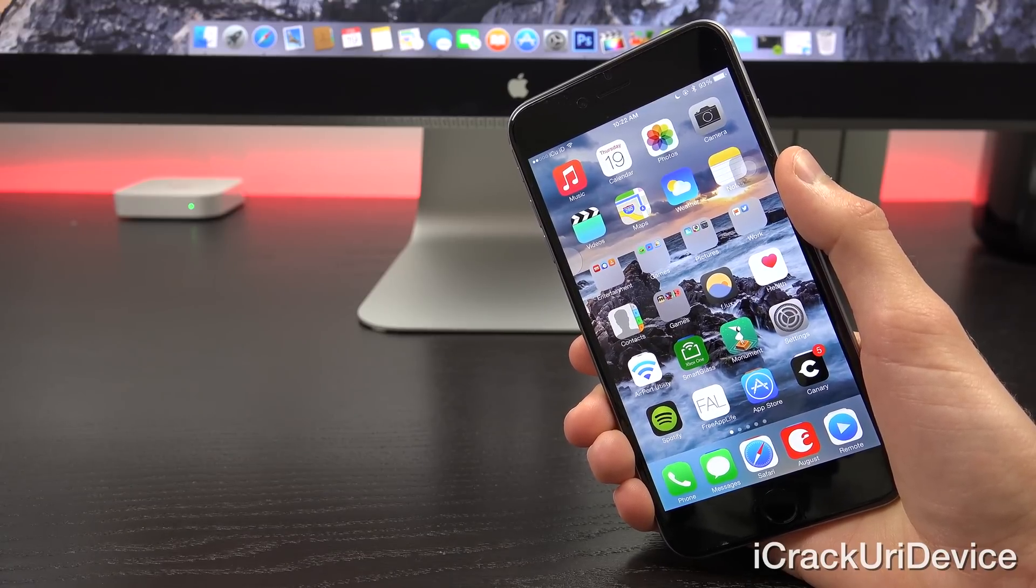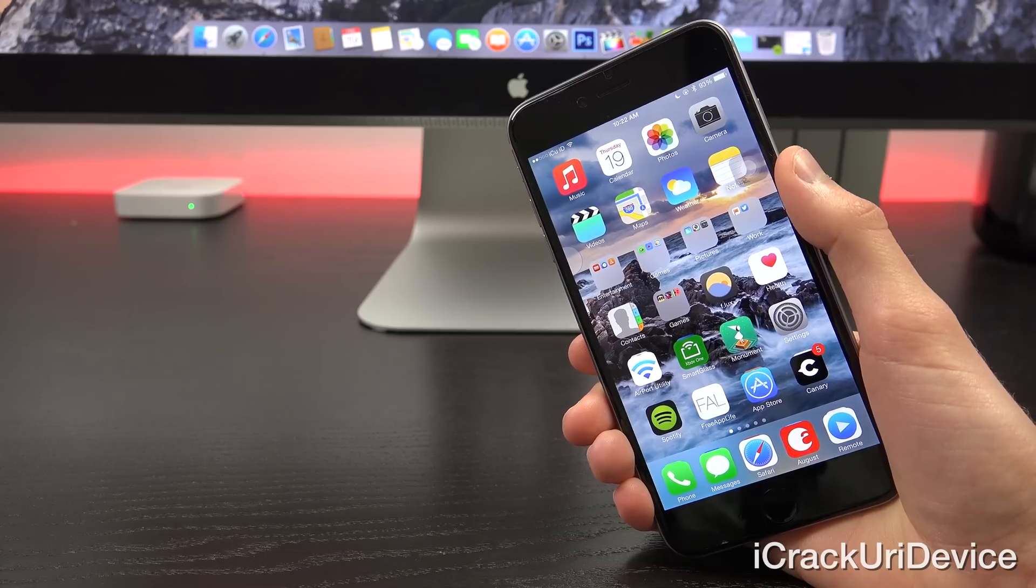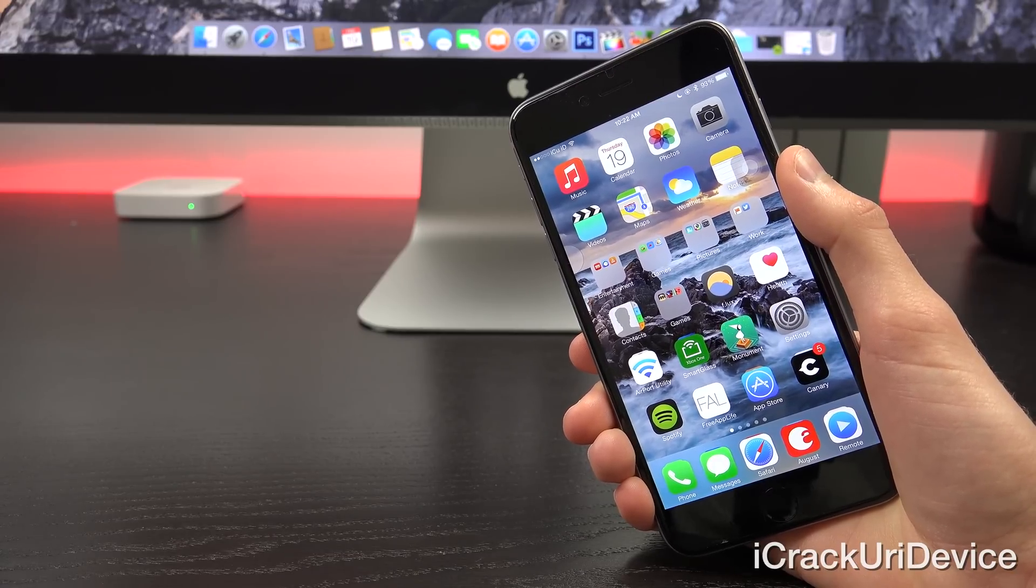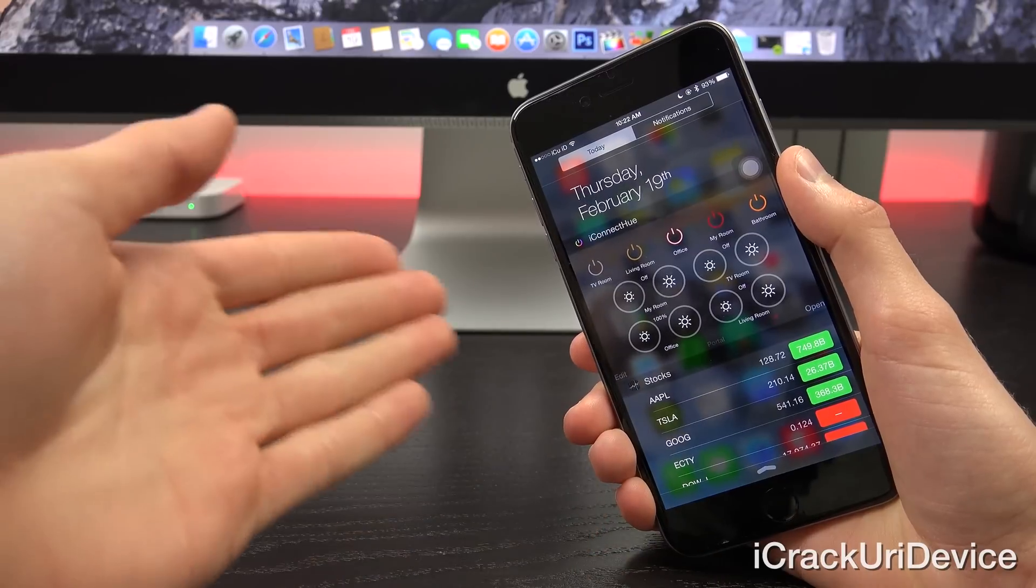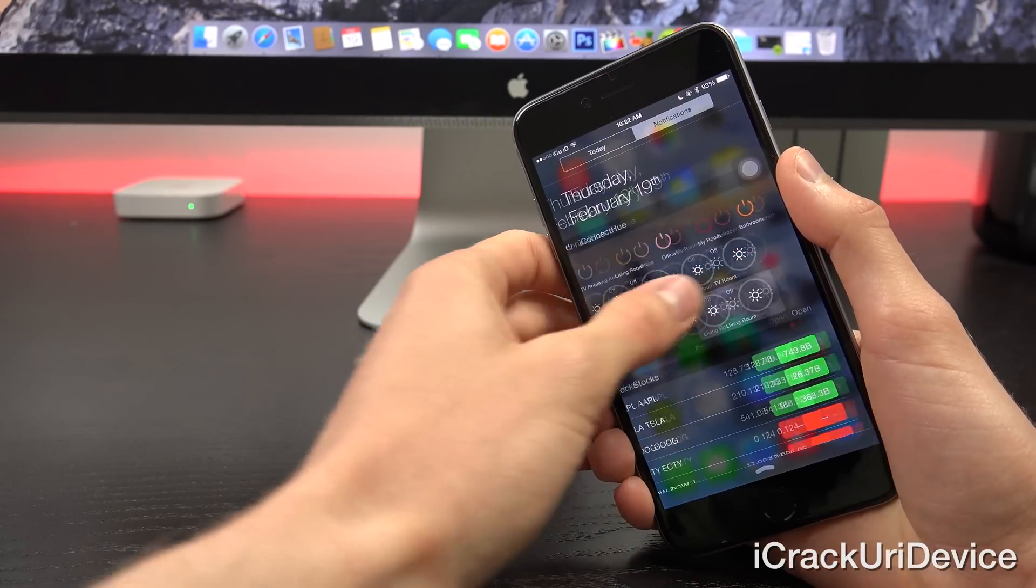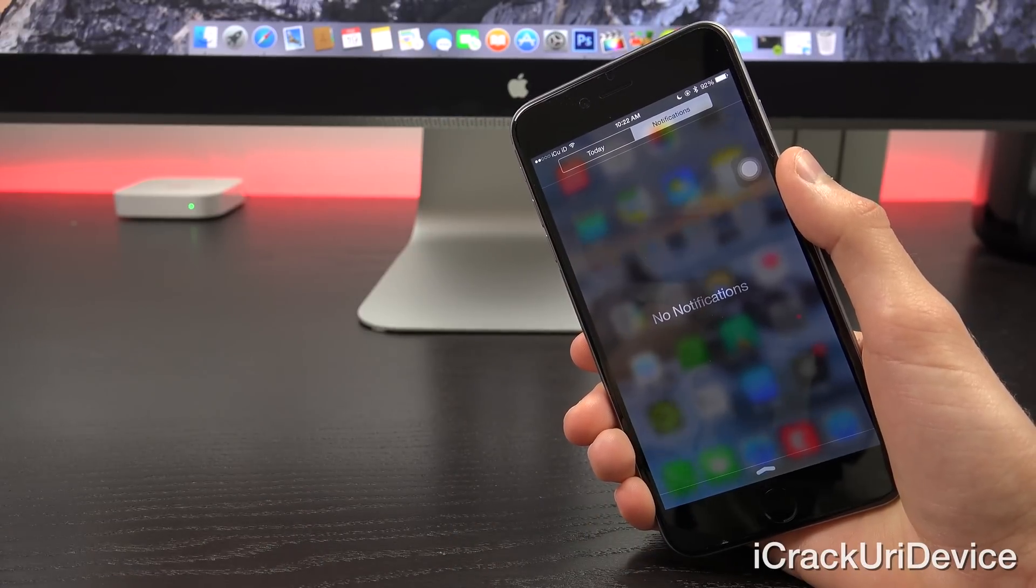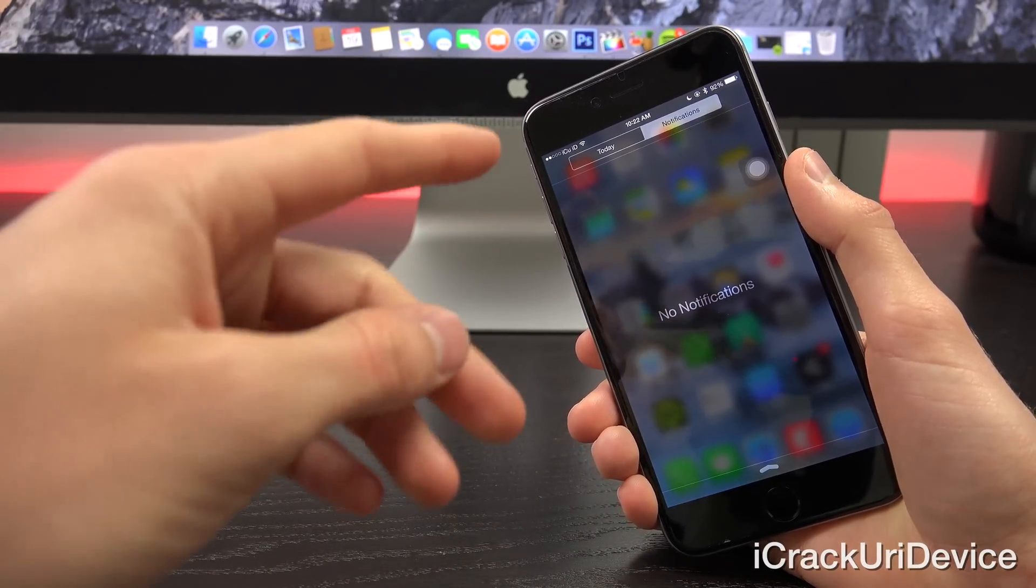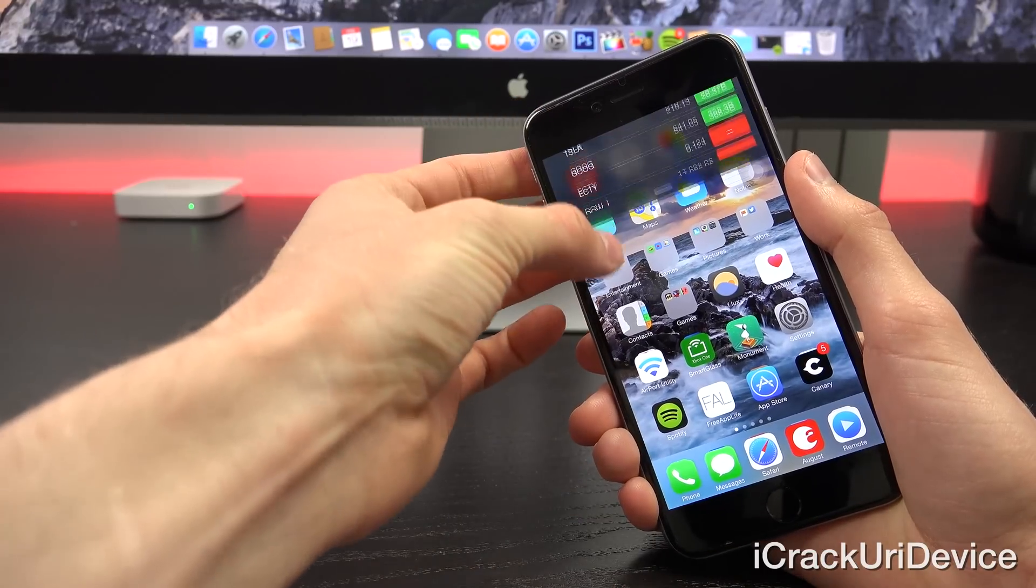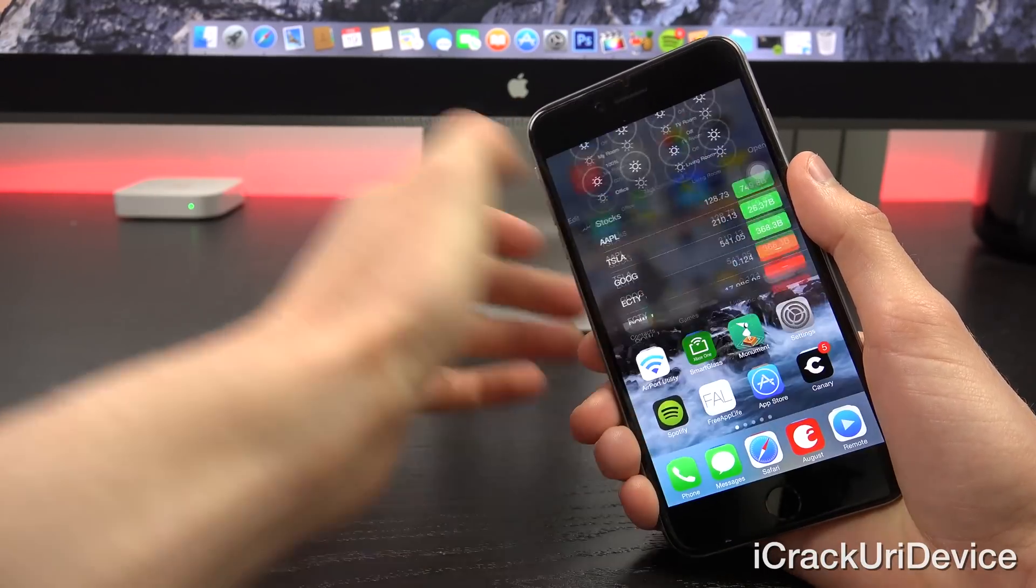It's quickly becoming one of my favorite tweaks, and essentially when you bring down Notification Center, it will open to either the Today view or the Notifications view, depending on whether or not you actually have notifications. As you can see, I don't have any notifications right now, so it immediately opened up to the Today view. Normally, it will open to whichever one you had it open in last. I have it open in notifications, but because I don't have any, it will instantly open in the Today view.